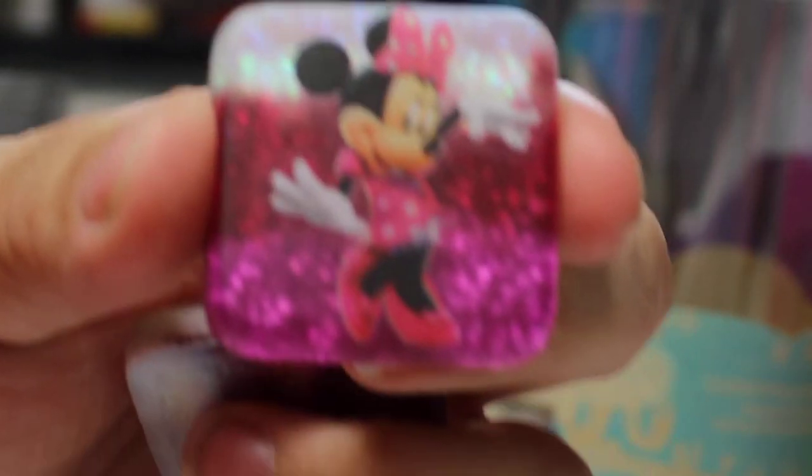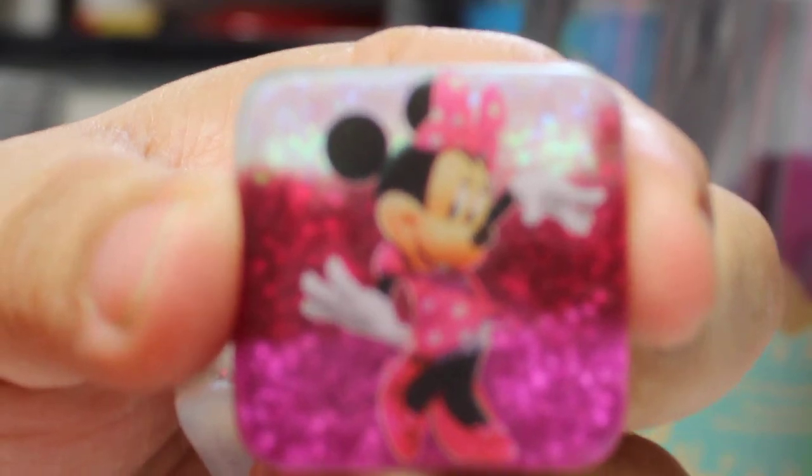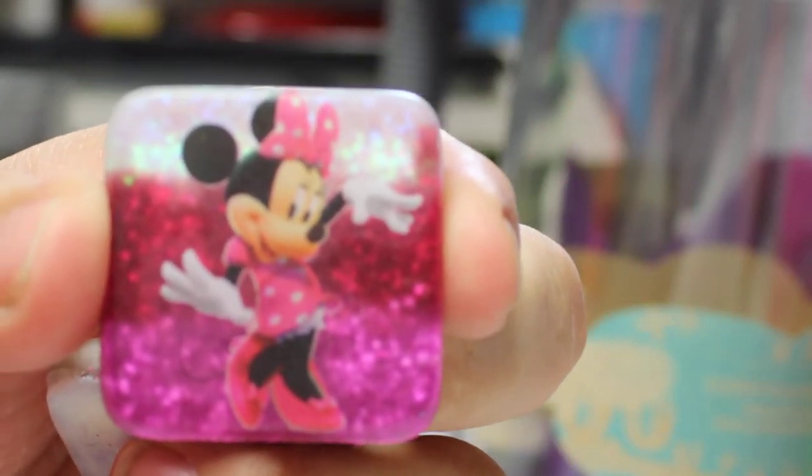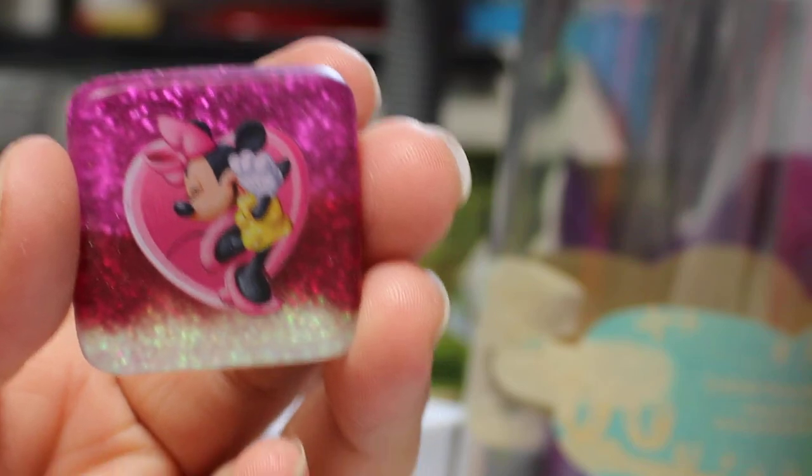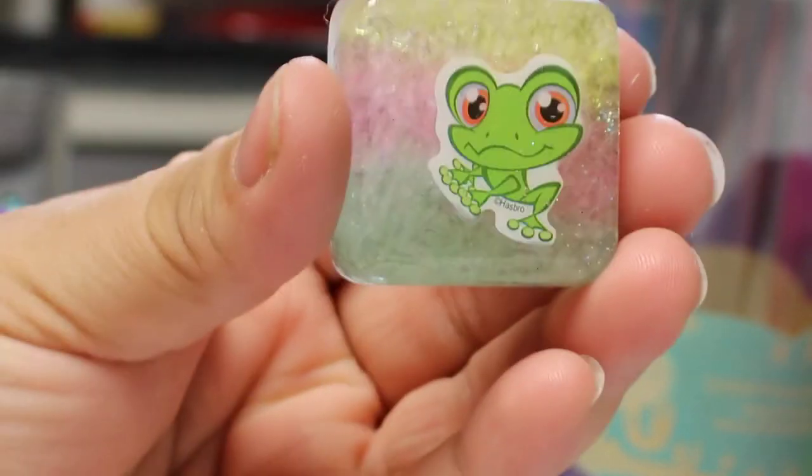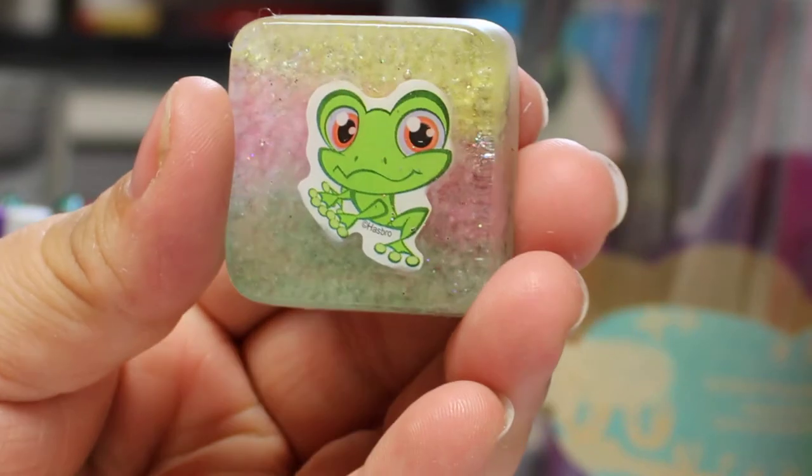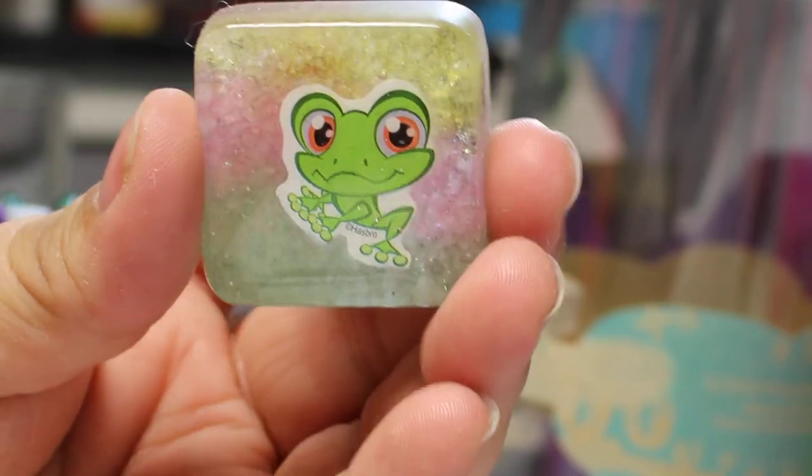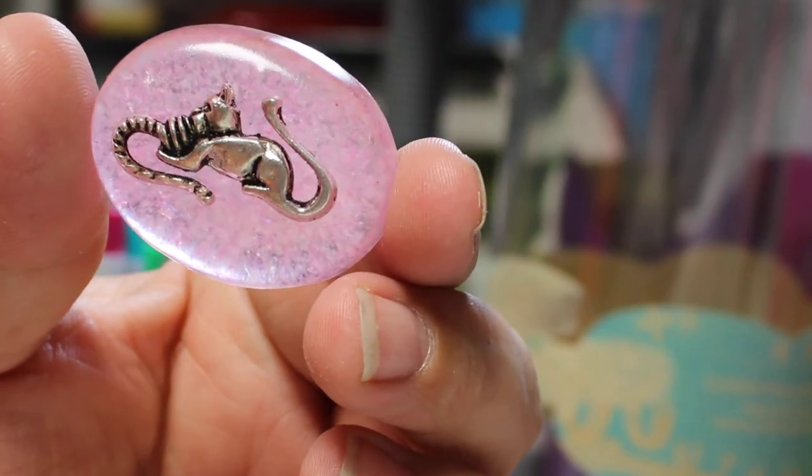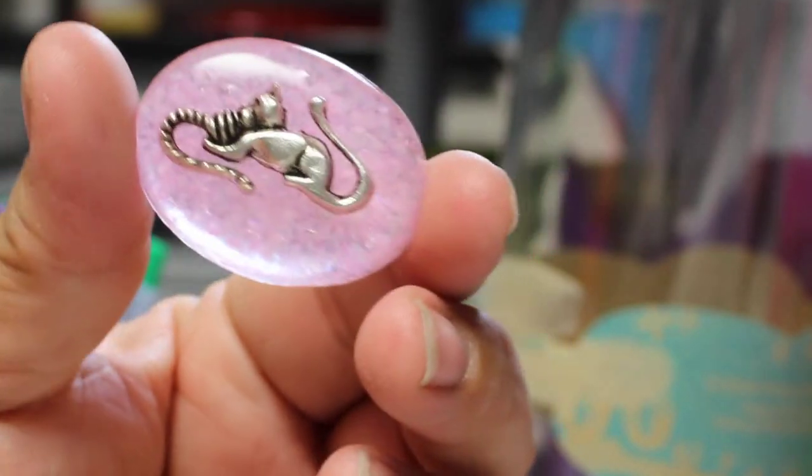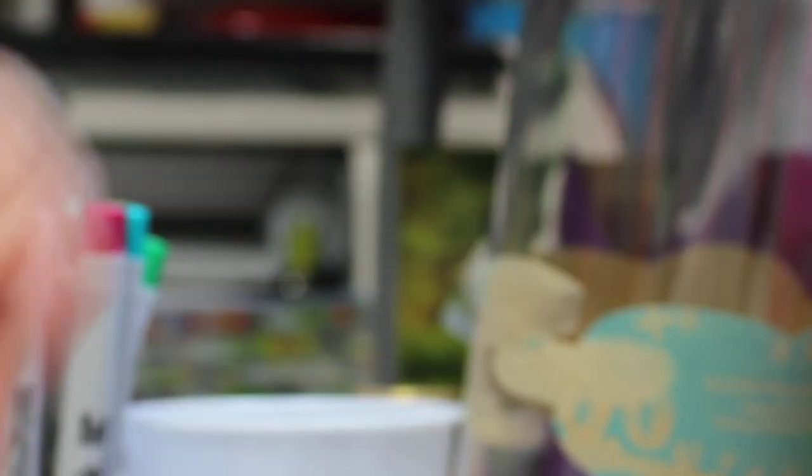And I did a couple that are Minnie Mouse. And this is a little pet shop frog, kind of a subtle background. And another kitty cat in pink. Really looks like he's floating in there.